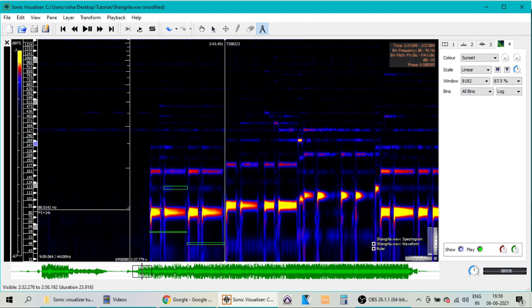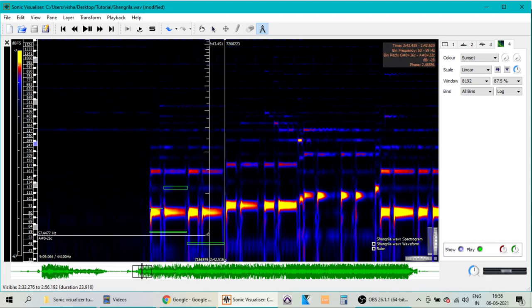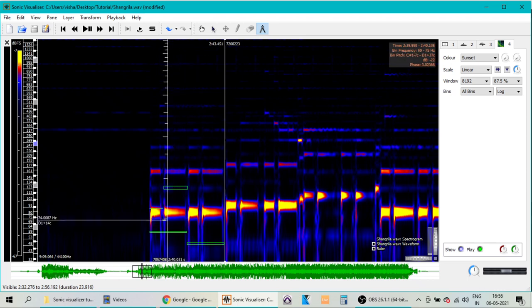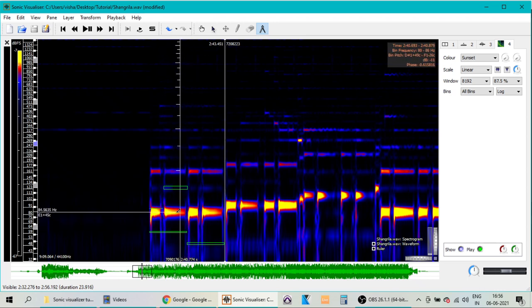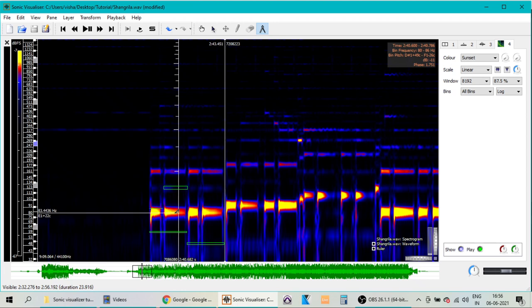In this process of resolving the bass notes, sometimes you may come across a doubtful situation where you are not very sure about the note. For example, in this case, when I place the cursor over here, I see that it is note E. But if you slightly shift the cursor to the top, you will find that the note has changed to note F. So you may have a doubt whether it is actually note E or note F.